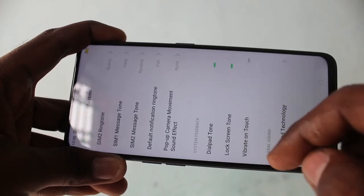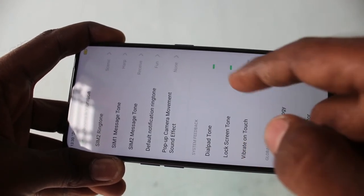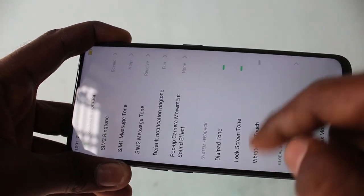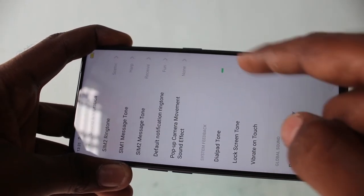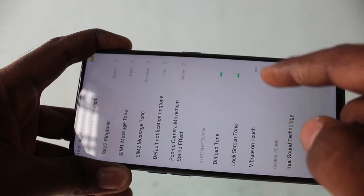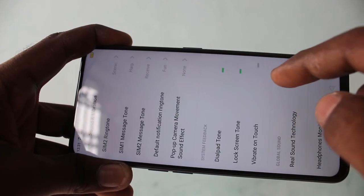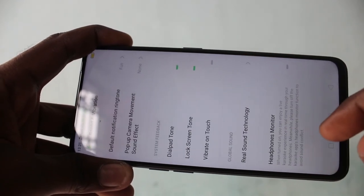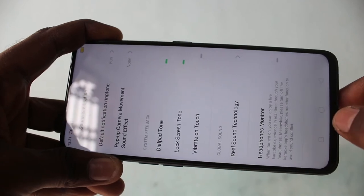Next, some system ringtones are shown. System tones. These are the tile pattern. Lock screen tone. Vibrate on touch. These can only be controlled — that is, you can turn on or turn off.